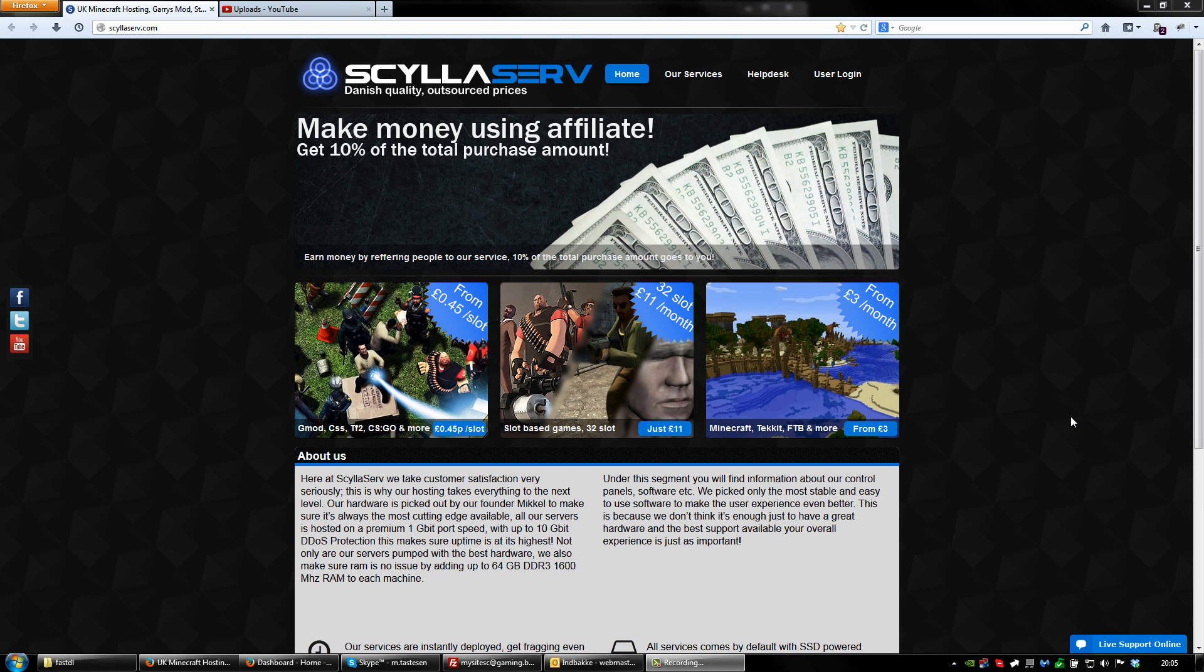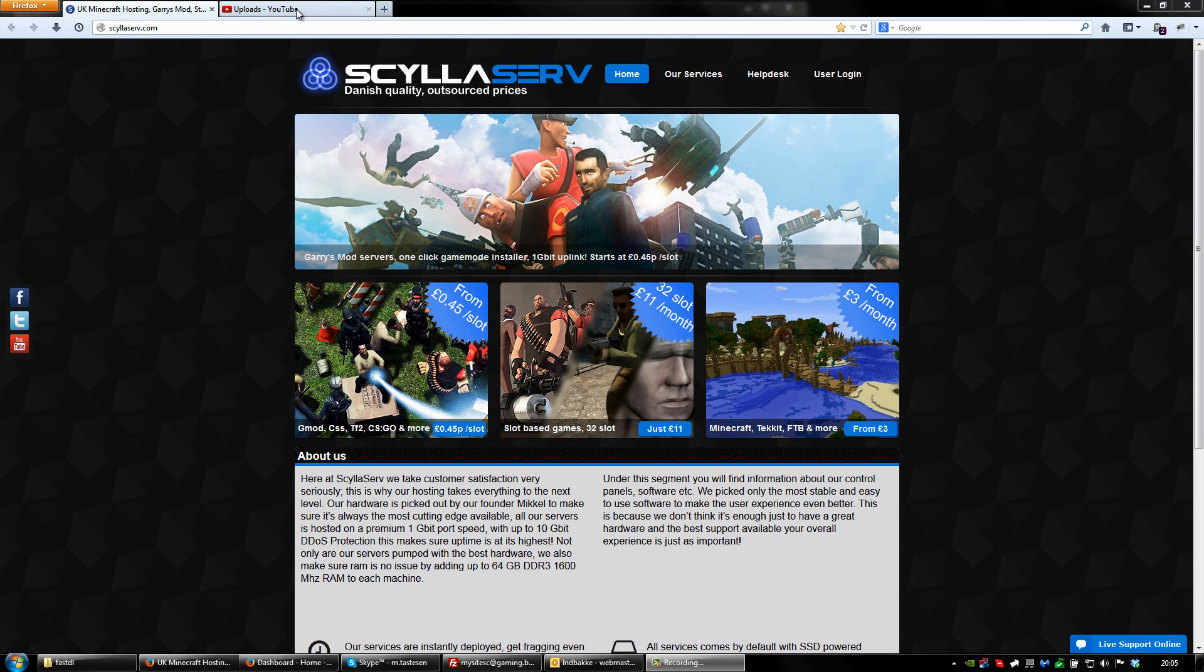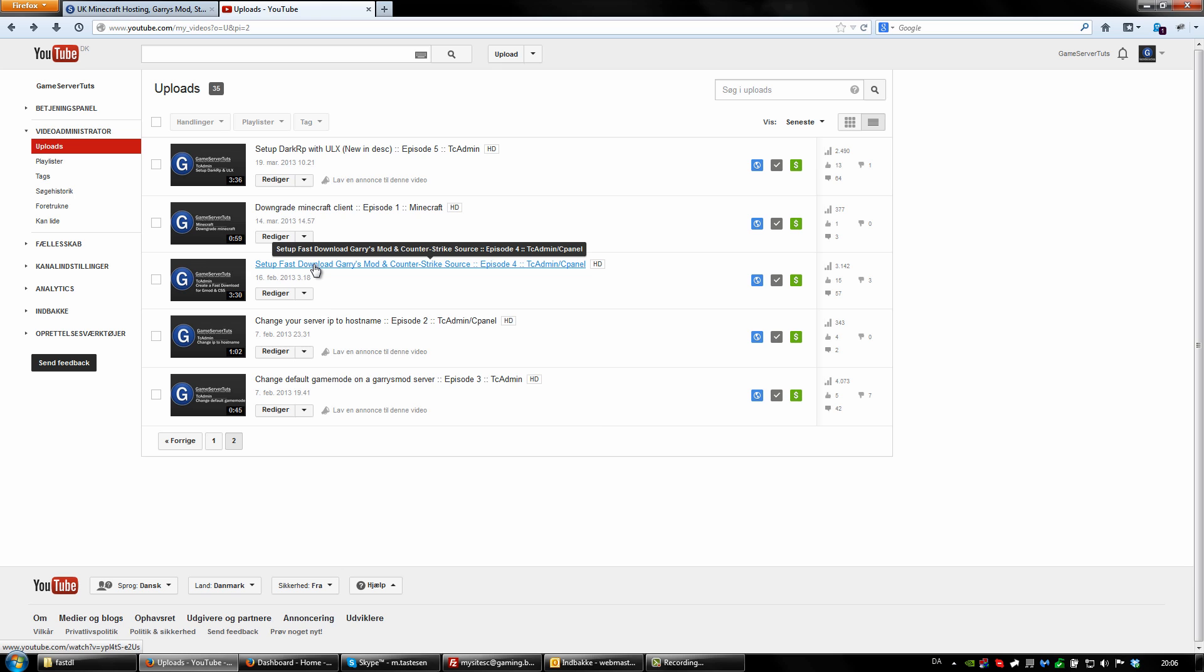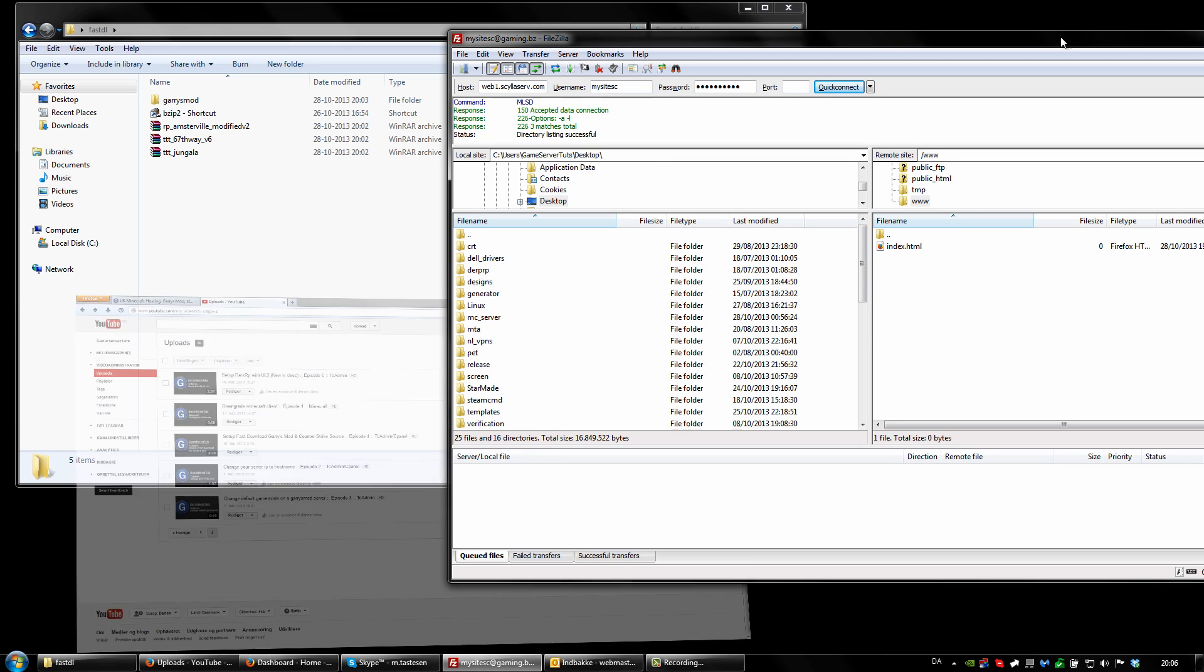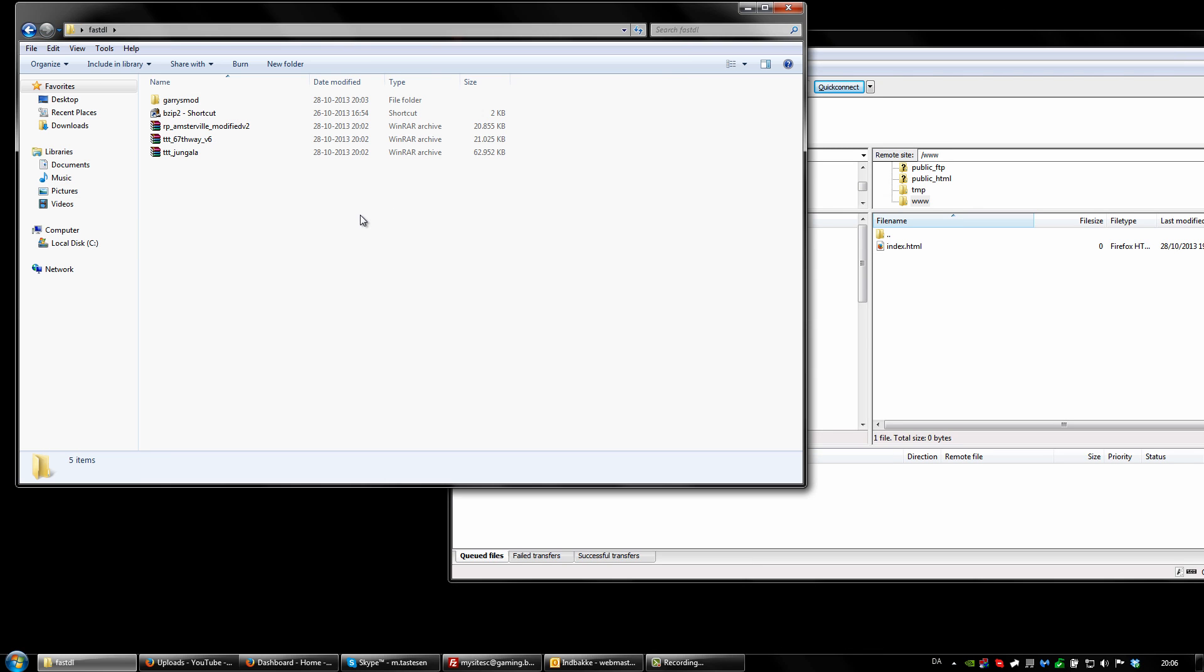What is up guys, it's Settlerserv and GamestoreTuts.com here. Today I'm going to recreate my masterpiece, how to set up a fast download for Garry's Mod and Counter-Strike. This has come to be one of my most viewed videos so I thought I'd just make it a little bit easier to understand because I understand that a few people have got some trouble with it and a tutorial shouldn't be that way.